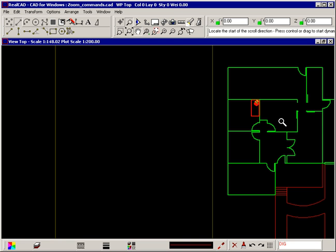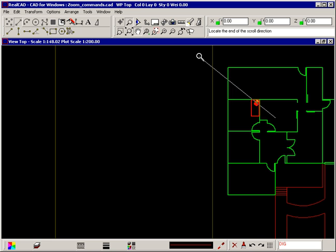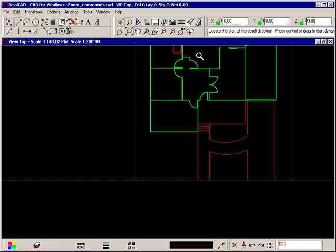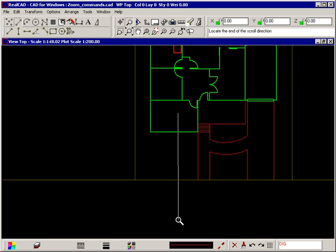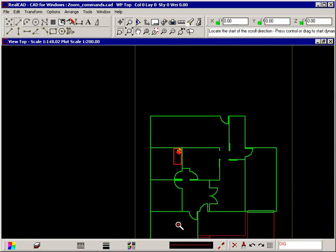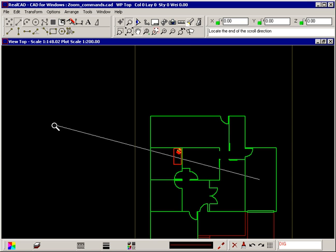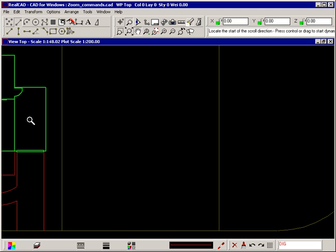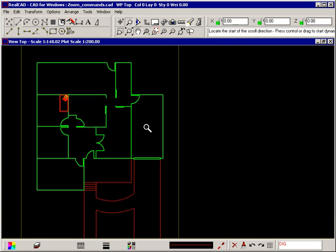The prompt again tells you to locate the start of the scroll direction, press control or drag to start dynamic scroll, so you can continue to scroll your drawing. Right click to stop scrolling in this way.